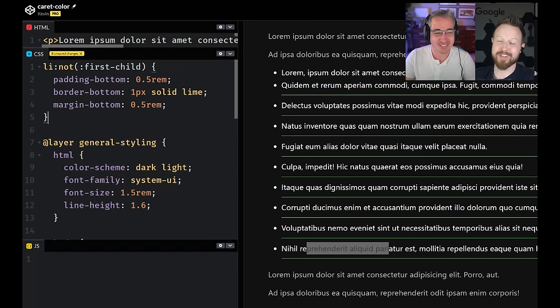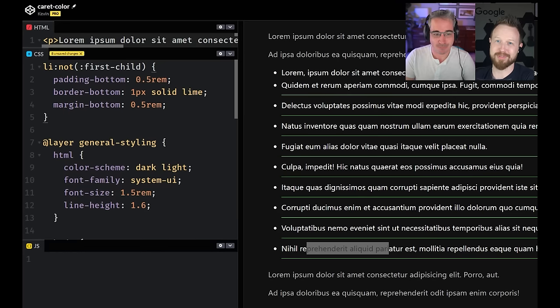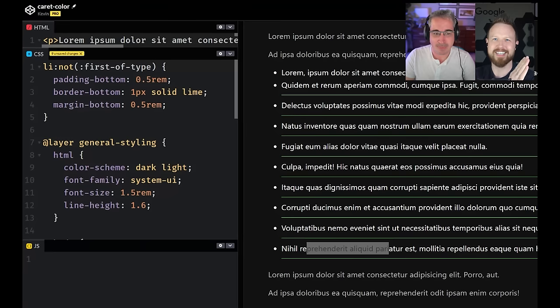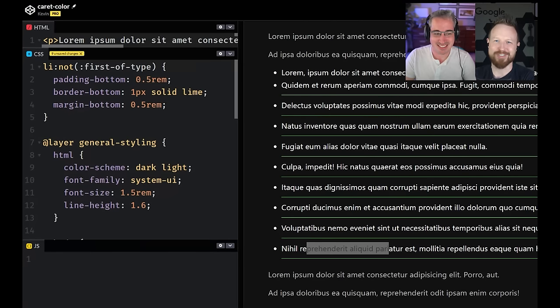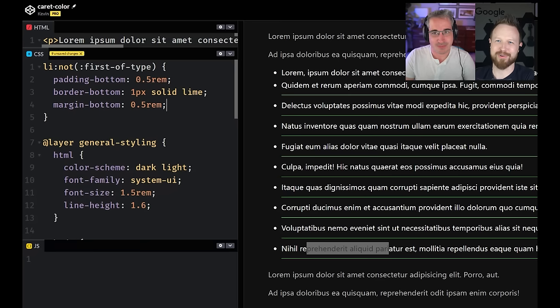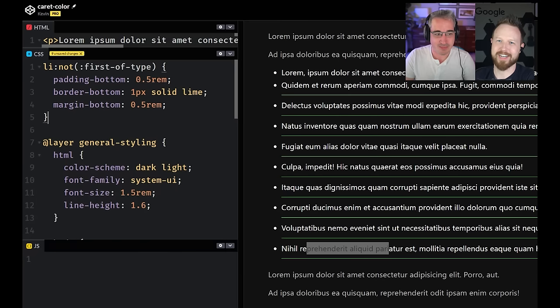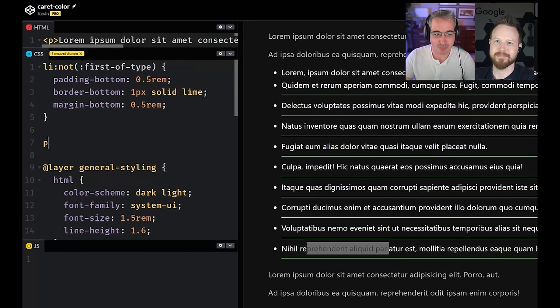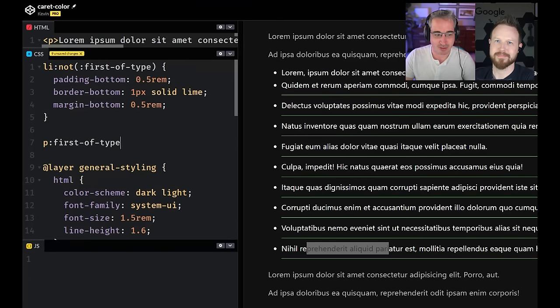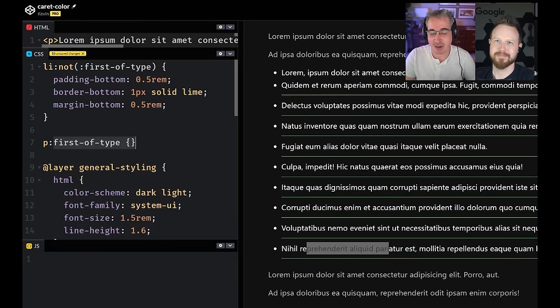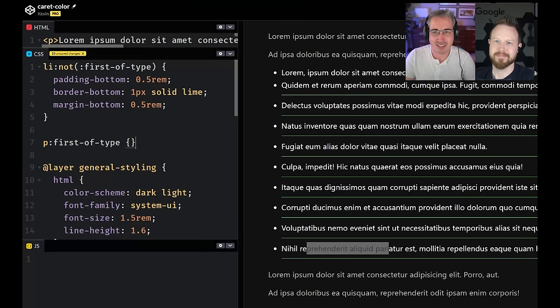I also use first of type and last of type all the time too, because first child and last child, it still could find more than what you were bargaining for. And the first of type and last of type could be really handy there. Sometimes if you have like a lead paragraph or something, you could just have your P first of type. And then if there's other things before it, boost the font size of that one and you're good to go.